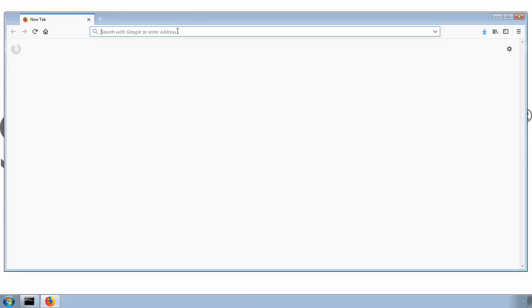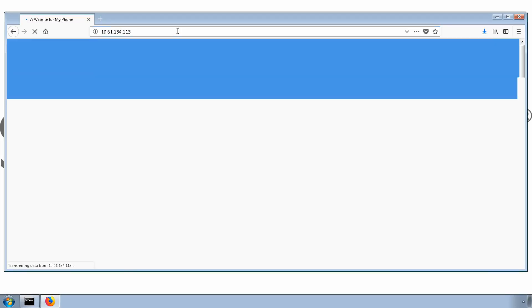Now that we've created the loopback policy, internal employees on the company network should now be able to access the website. Let's confirm just to make sure. Success!